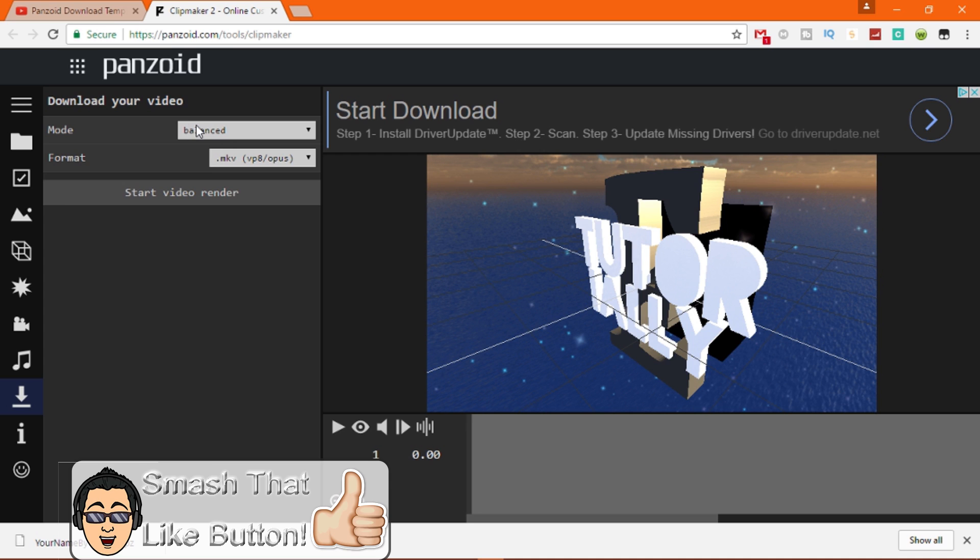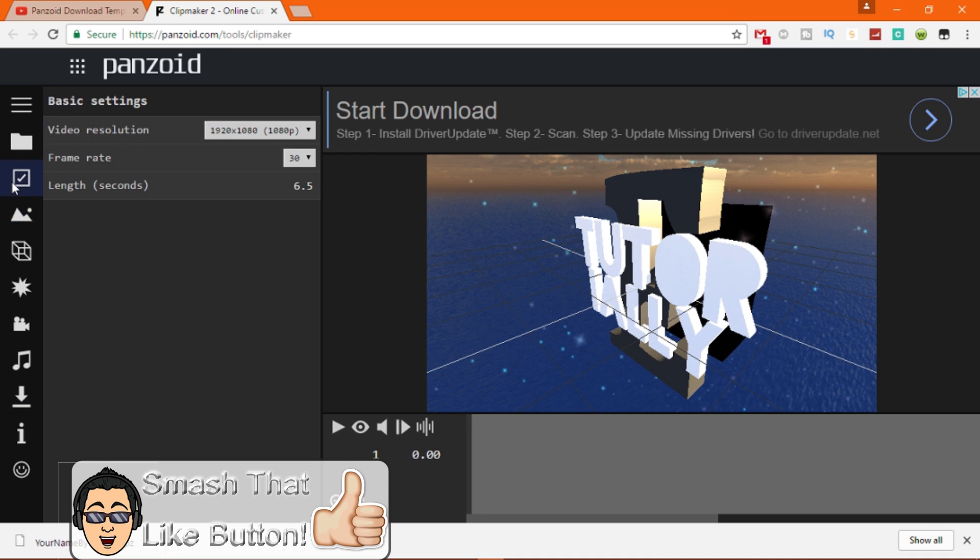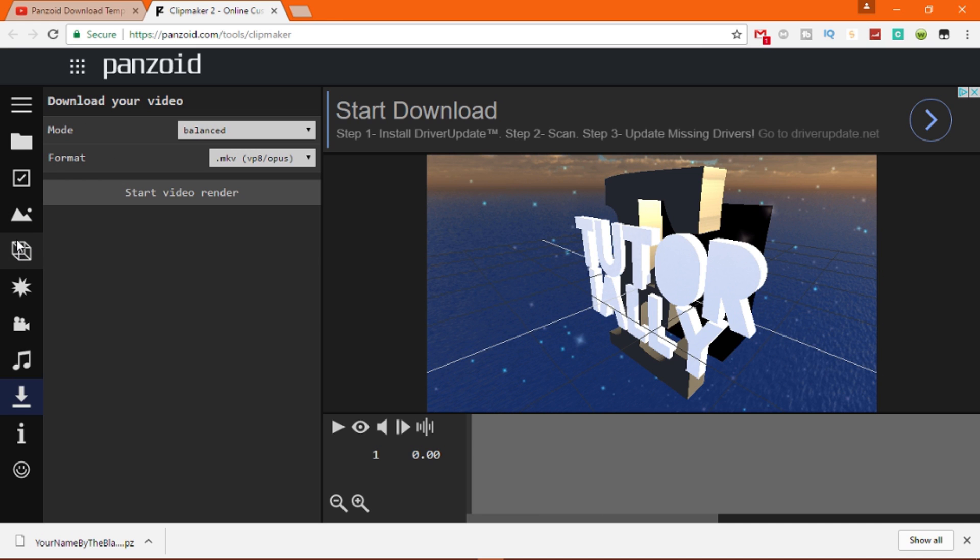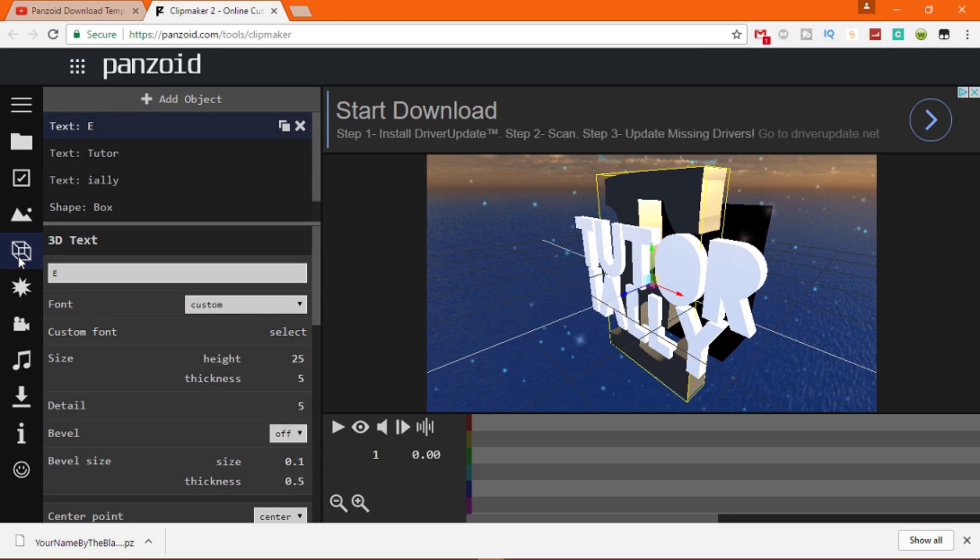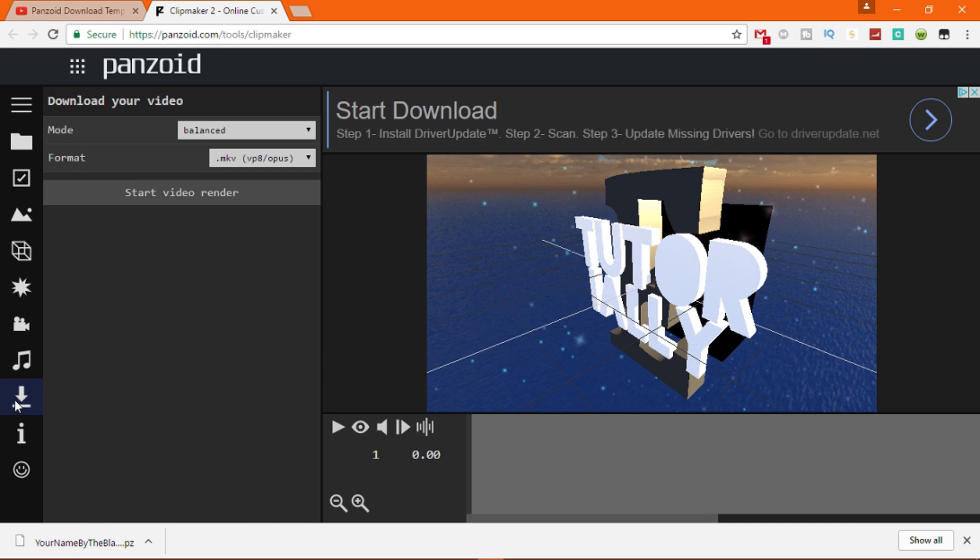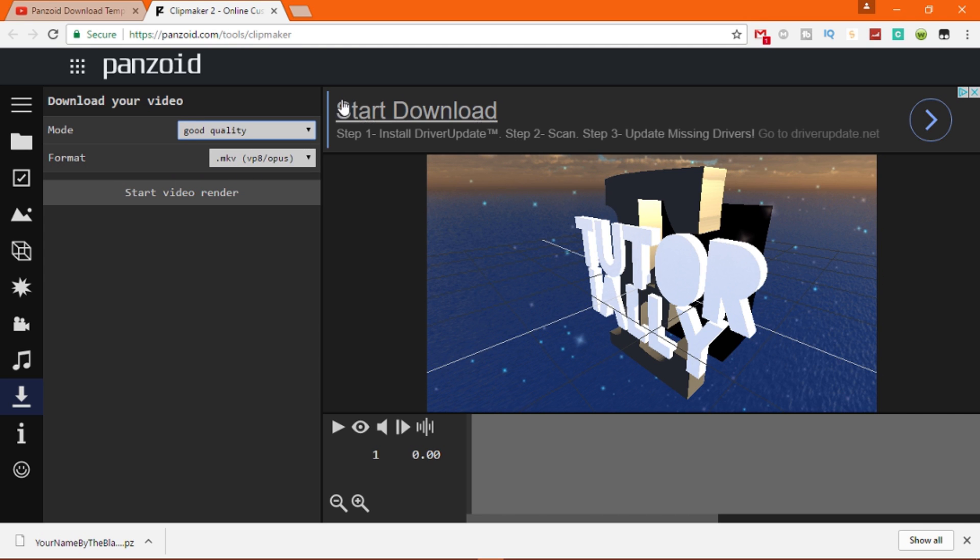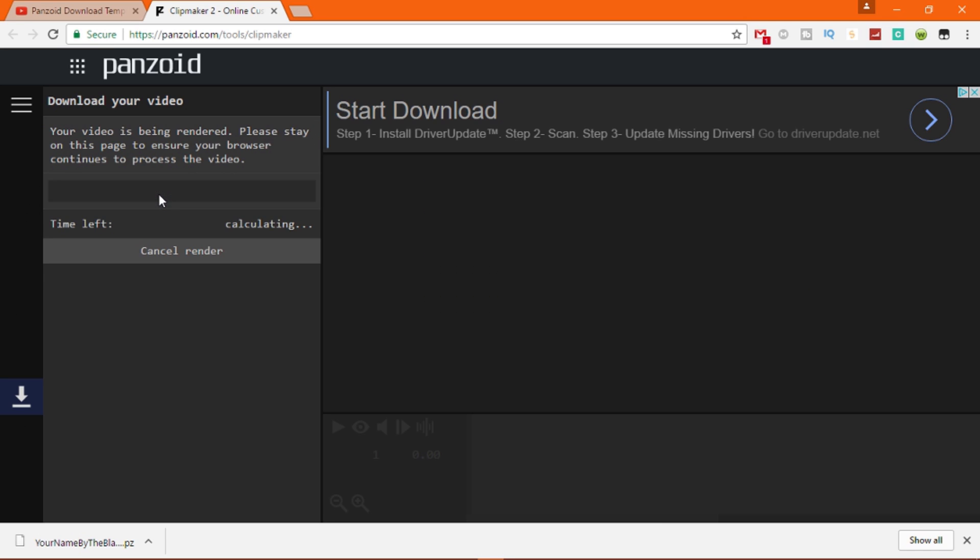Okay, then once you do that you want to export it by going to this box, go to the download icon right here. Now you can either do the fastest render, balance, good quality, or extreme quality. Now I'm going to do good quality because it takes like two minutes. Panzoid is like one of the fastest intro renderers, it renders very fast. So now once you start the download it goes to right here.